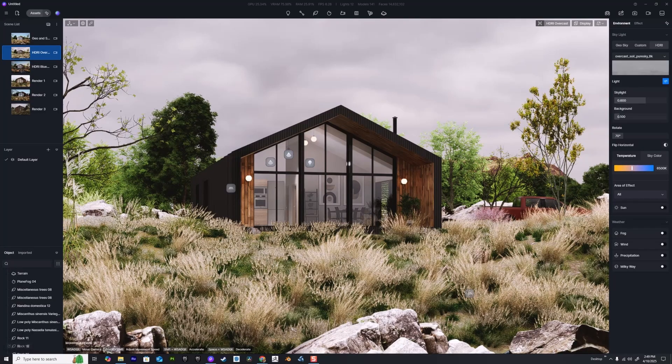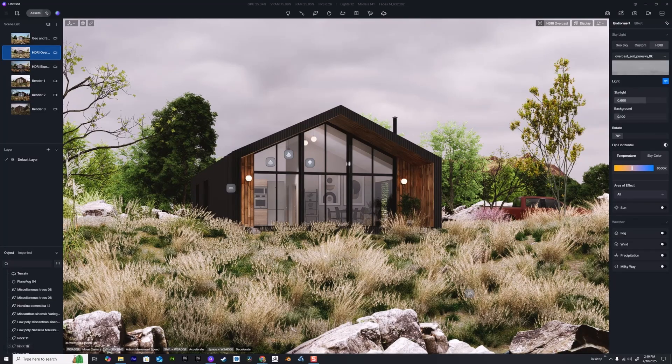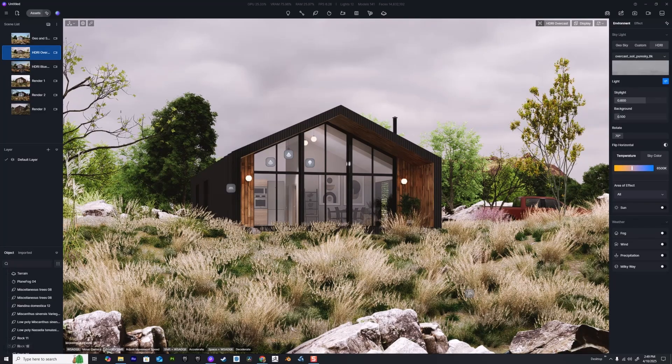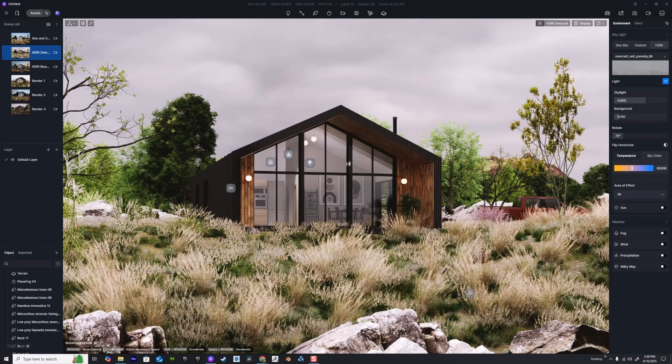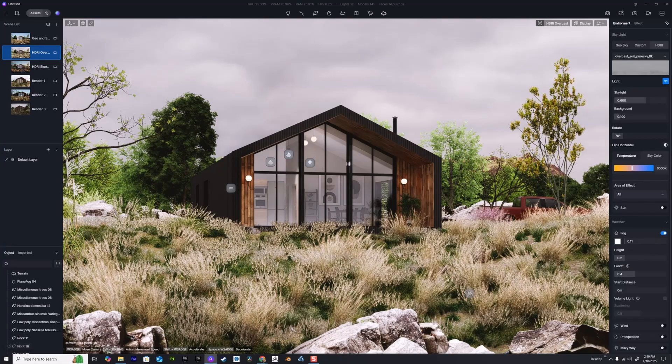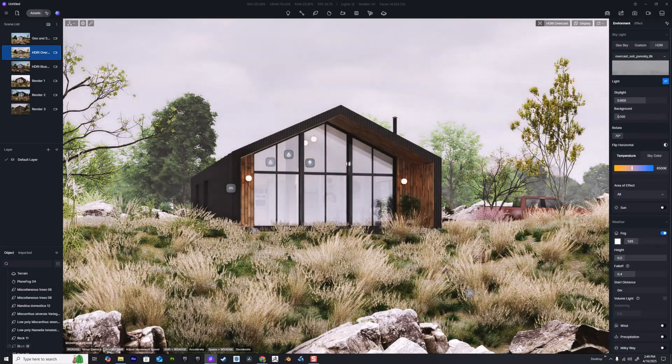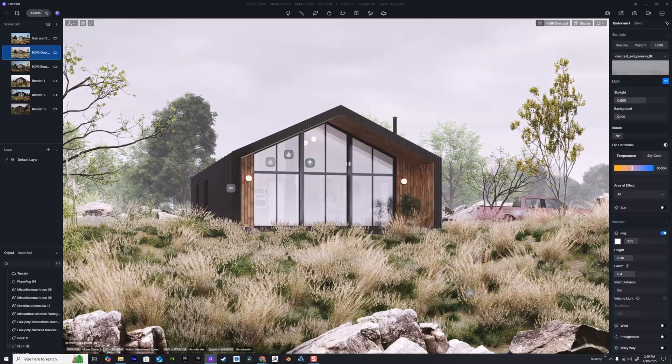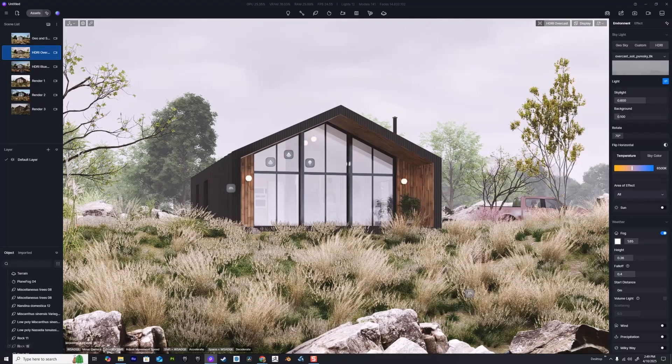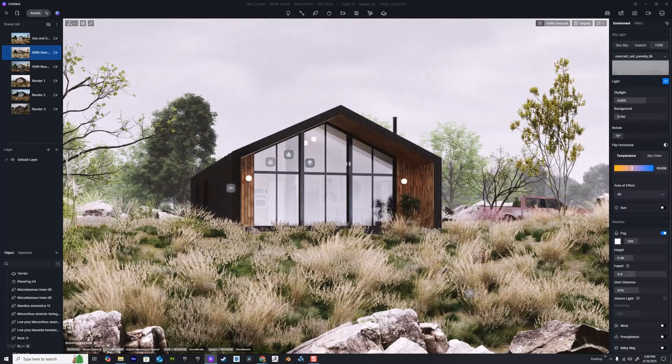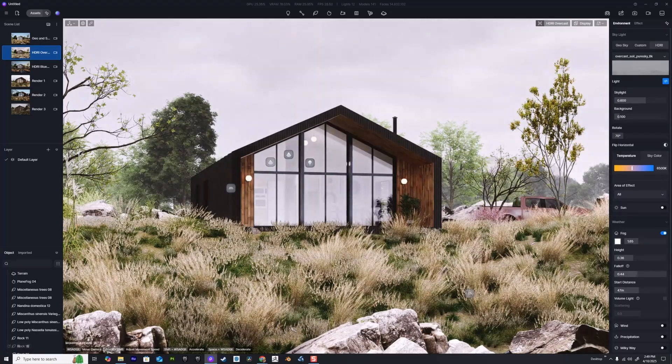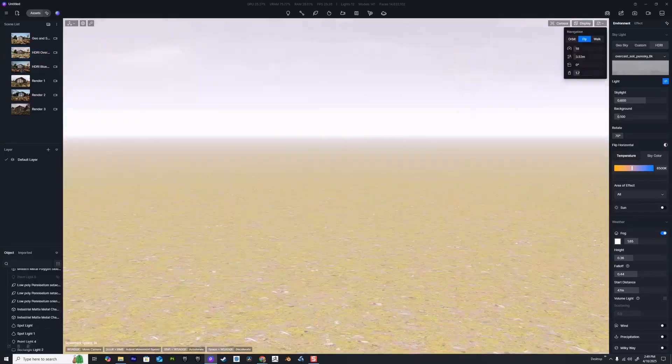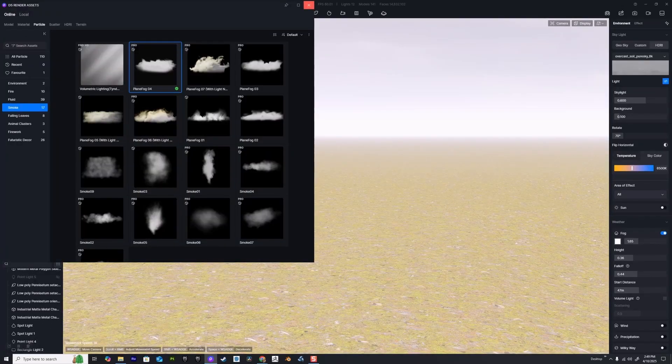Sometimes when you're working in D5 Render you might want fog in your scene. An easy way to do that is obviously go down to the weather tab and turn on fog, but this doesn't give you an enormous amount of control. It's almost like a universal setting and you'll have to do a lot of slider work to get the result you're looking for.